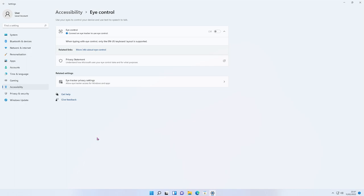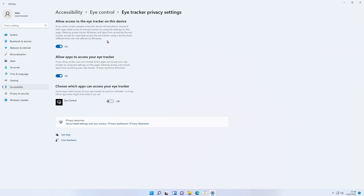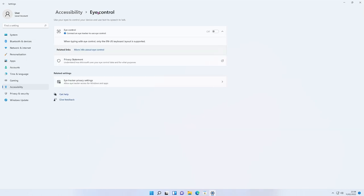Finally, there's Eye Control, also known as tracker control. If you have limited use of your hands and the right hardware, you can enable eye control. The way it works is: instead of using a mouse, wherever you're looking on the screen it moves the mouse pointer there, and certain gestures trigger clicks and interactions. There are also privacy settings — you can choose who has access to the eye tracker on the device and which apps can access your eye tracker.